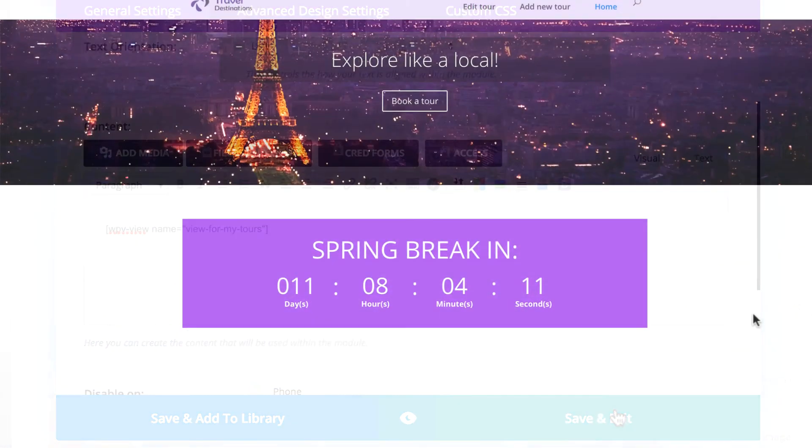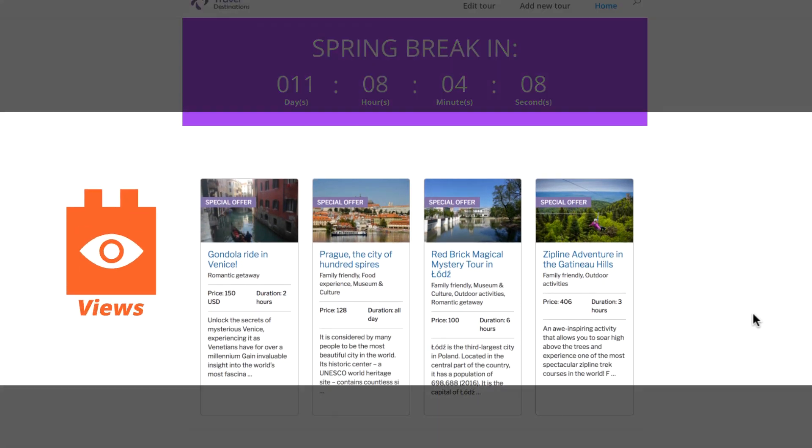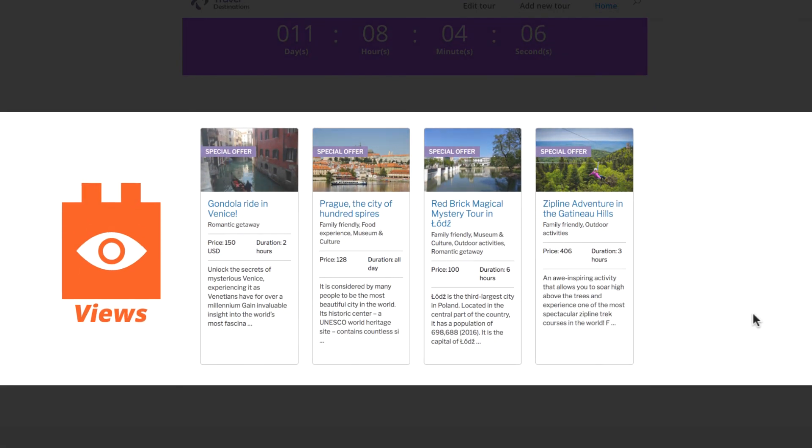And there it is. Our view was inserted in the middle of the page built with Divi.